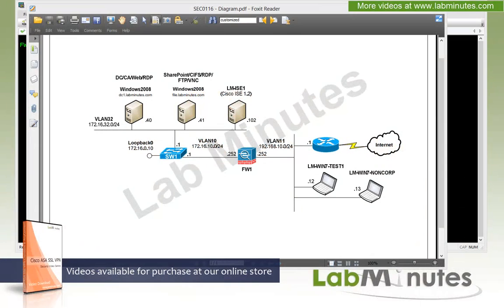Welcome to labminutes.com and our lab video series on Cisco ASA SSL VPN. You can find a complete list of SSL VPN videos on our website by clicking the link above and sign up for our newsletter to receive the latest video updates.